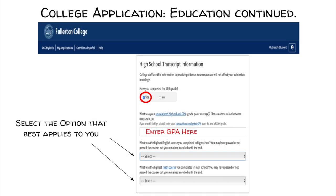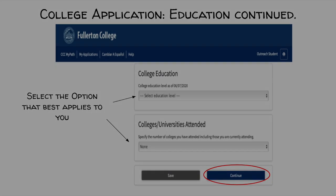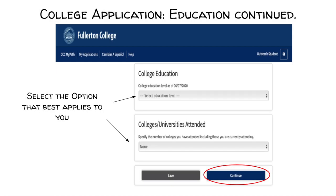High school transcript information. First, answer if you have completed the 11th grade, then input your unweighted high school GPA. If you aren't sure of your high school GPA, use ARIES or a program your high school uses to monitor your grades to access your high school transcript information and then input your GPA. Then answer the next questions with the option that best applies to you, and also select the option in this section that best applies to you.